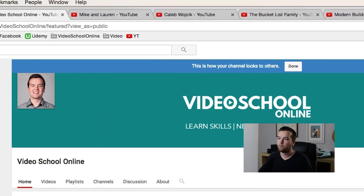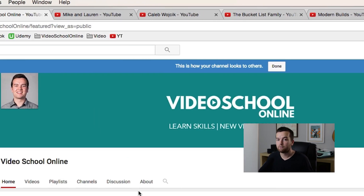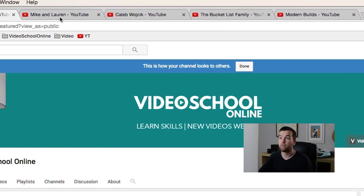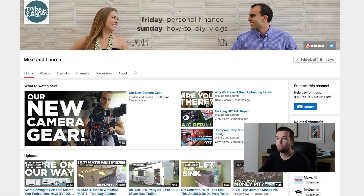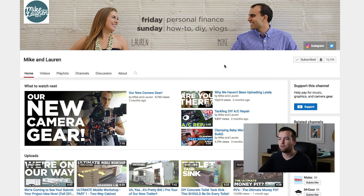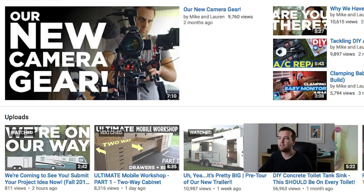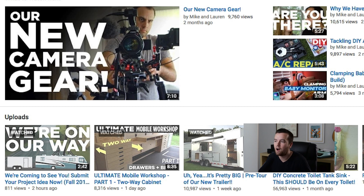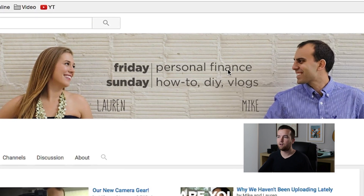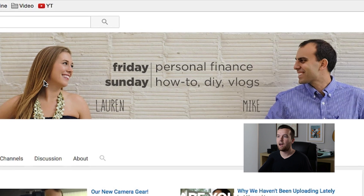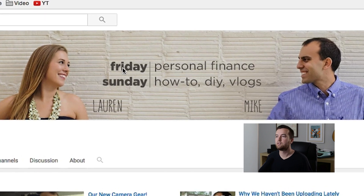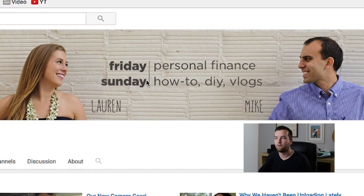So let's look at a couple of my other favorite channels just to see what they're doing. Mike and Lauren — they're one of my favorite YouTubers. They put out some great content, and they're very similar to me in that they put out videos on all kinds of things: personal finance, how-to, DIY. You can see in their channel art that they have their YouTube upload schedule. On Fridays they upload personal finance videos.